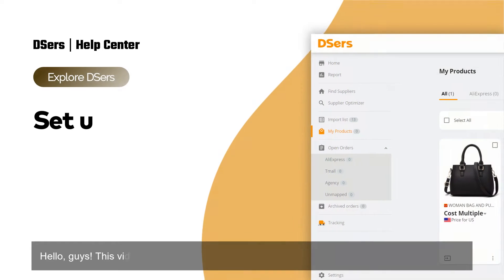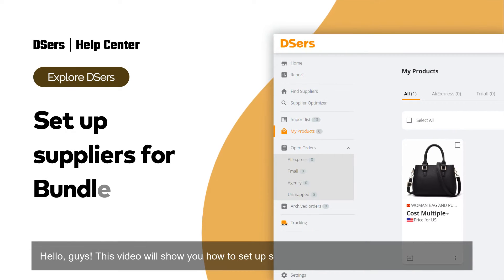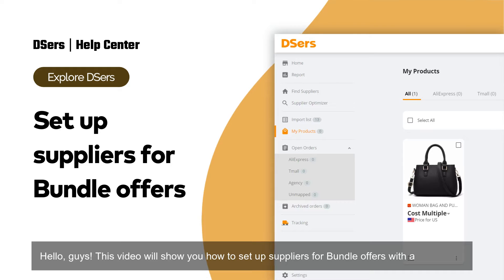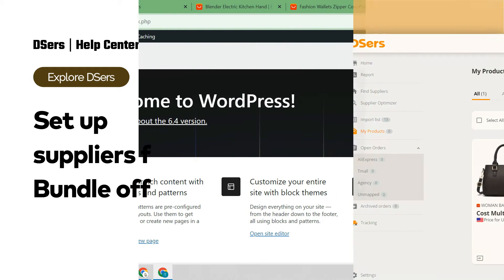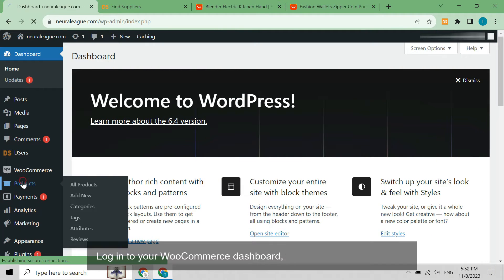Hello guys, this video will show you how to set up suppliers for bundle offers with an example. Log in to your WooCommerce dashboard and navigate to products.